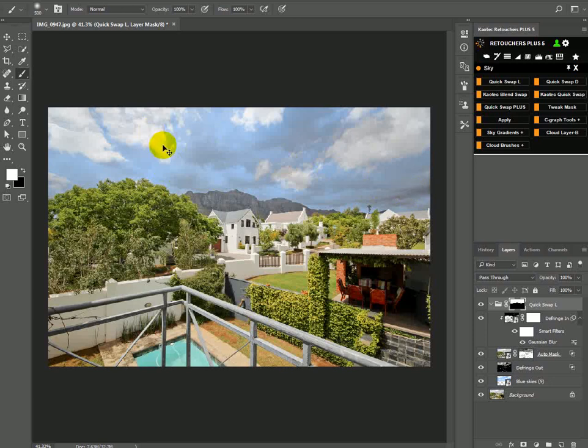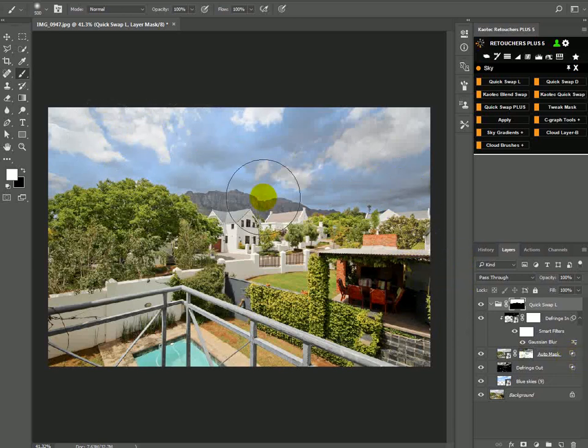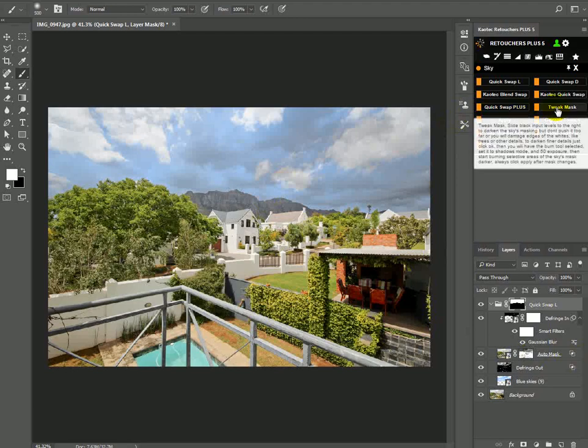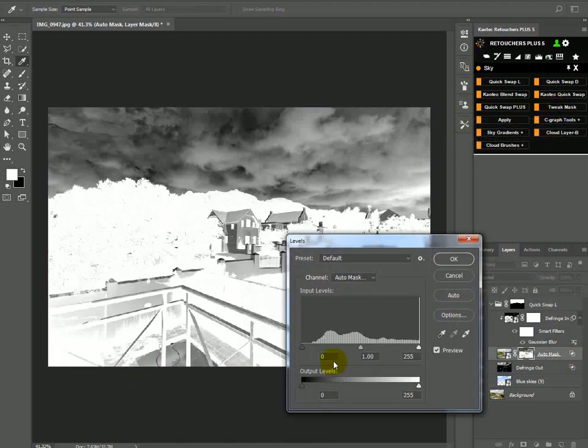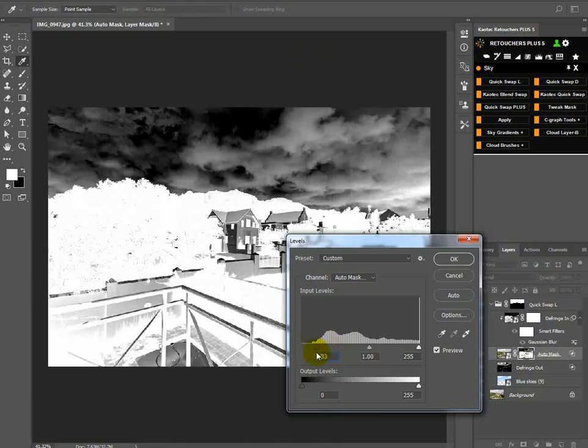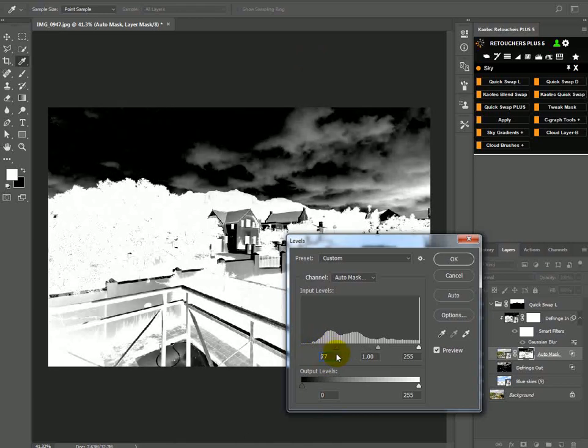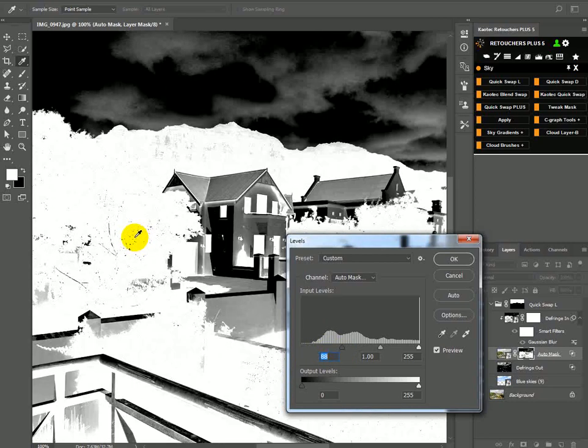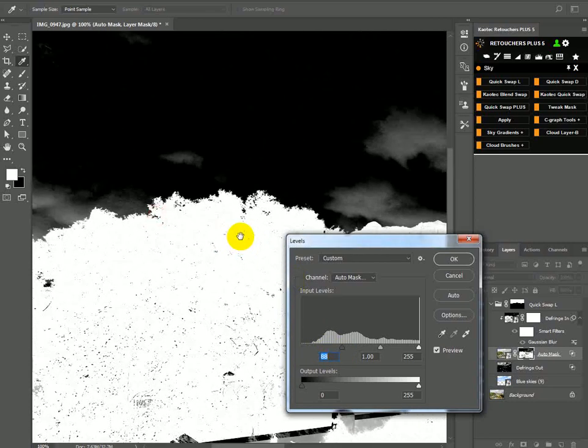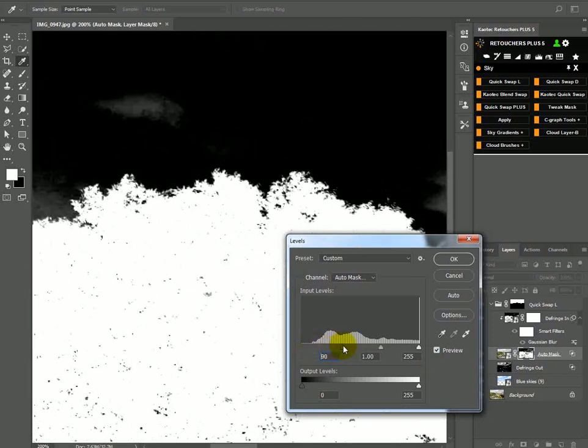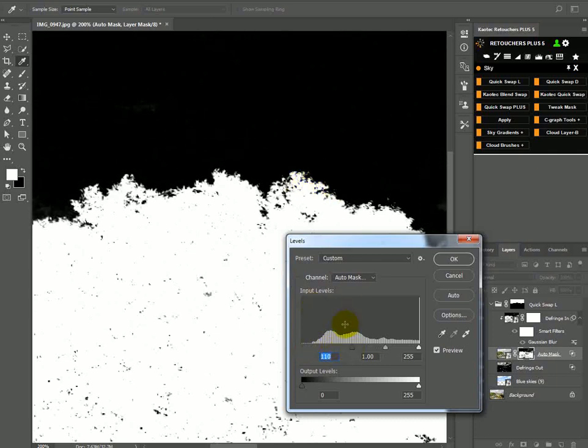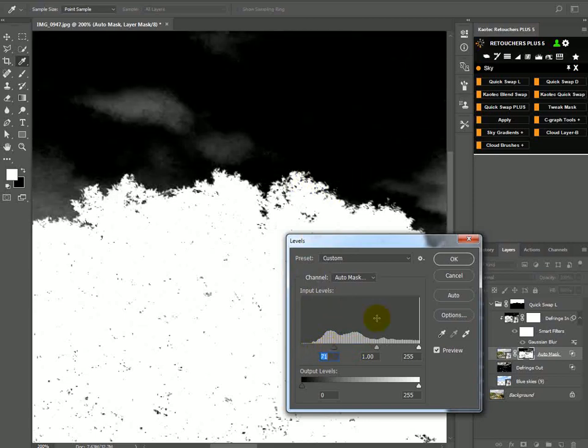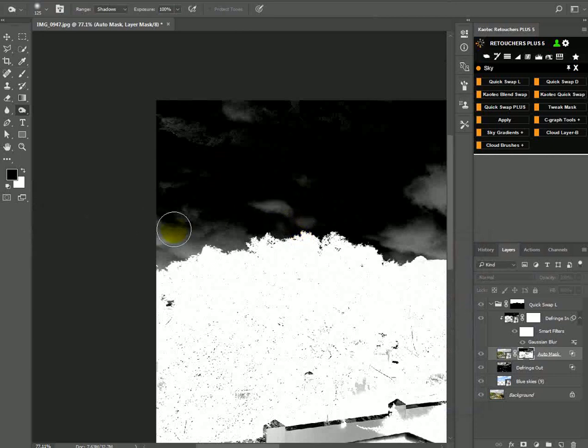Like I said before, Quick Swap L will leave some of your old sky there, like gray clouds or some darker blues. To remove these clouds, click on Tweak Mask. Now we want to move this Input Levels dark slider lower—move it as low as you can go, but not to the point where it starts damaging the edges of leaves or any other fine details. I don't want to go that far.